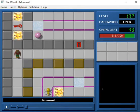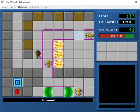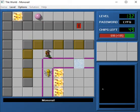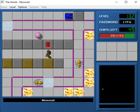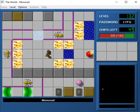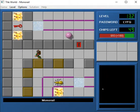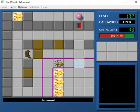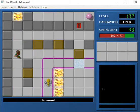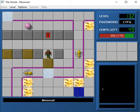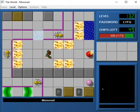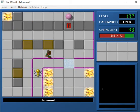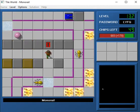Hey, what's up and welcome back to CCLP4. We are on level 132, Monorail. And yeah, let's get going here.